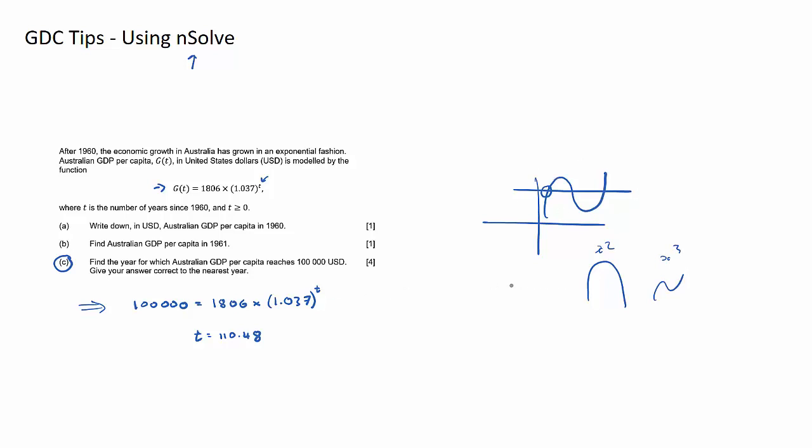However, if it's just like an exponential, just an exponential like that, or down, nsolve is a good method, or a linear line for that matter as well.